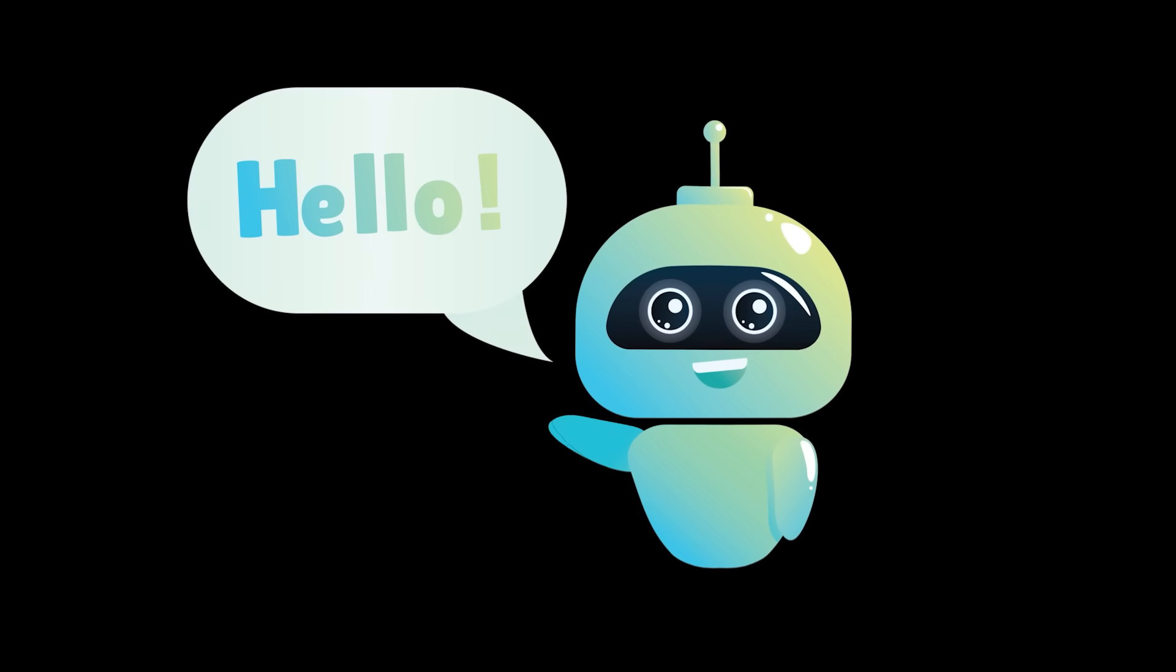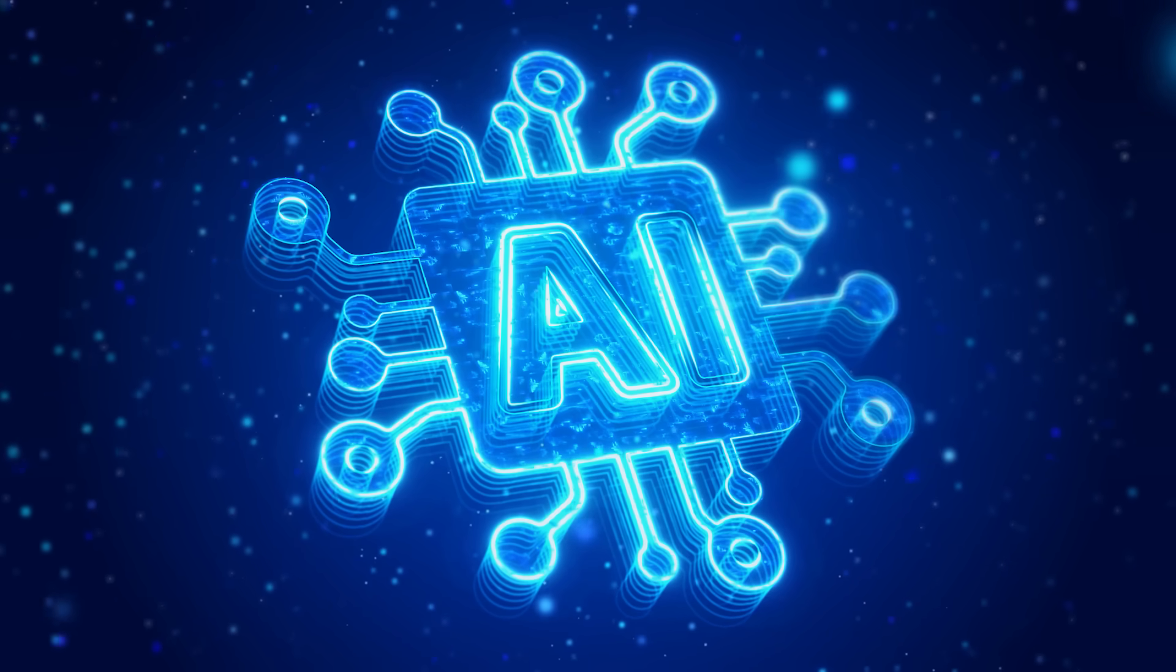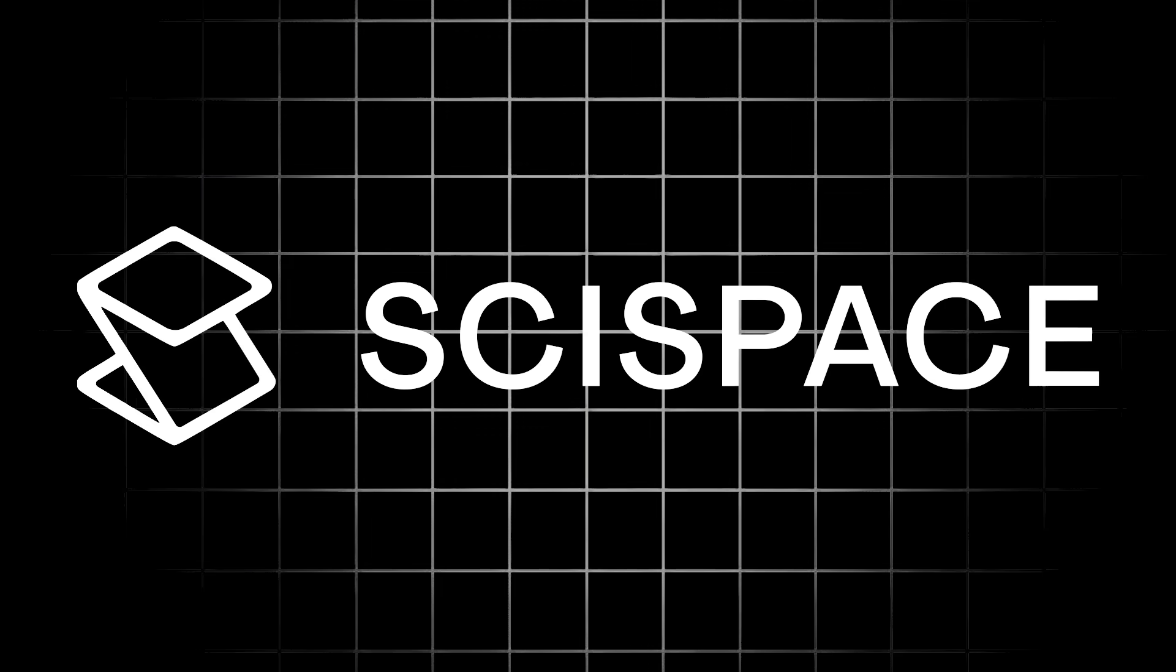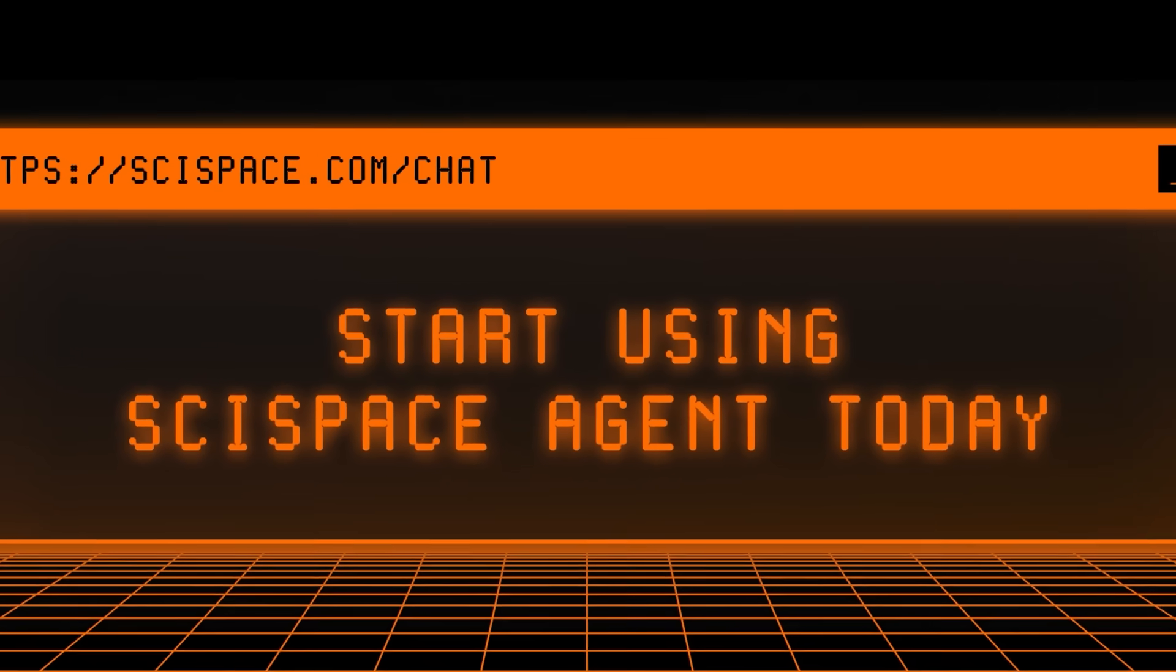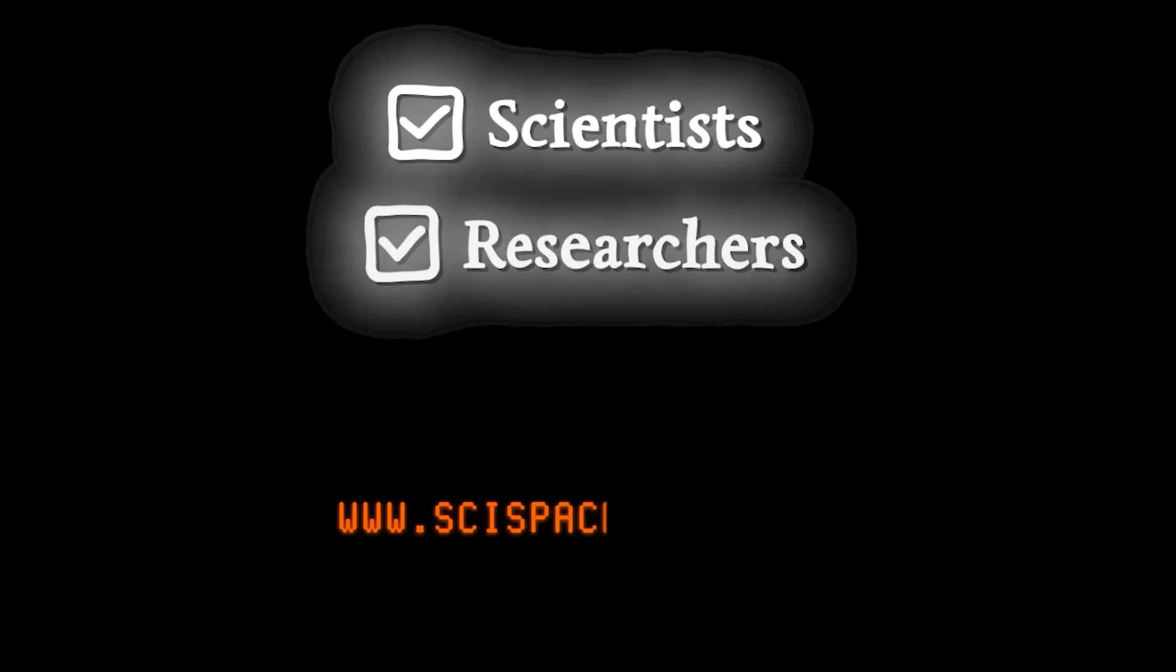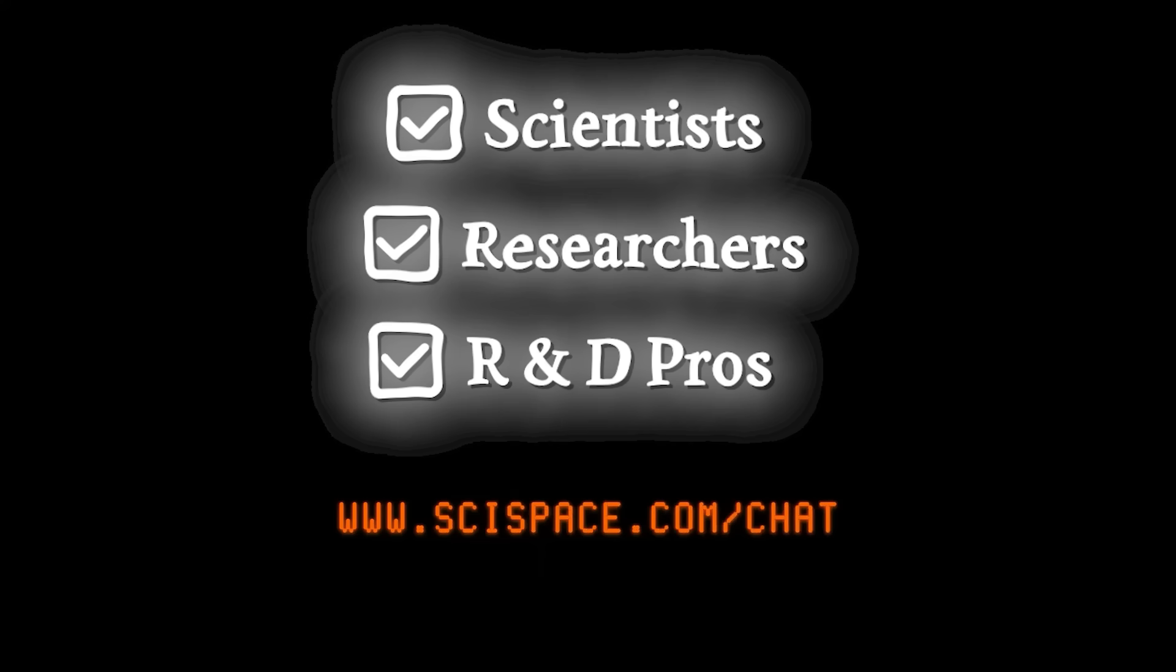What's going on, everybody? Welcome back to another AI video. Today, we're diving into SciSpace Agent, the first AI super agent built exclusively for scientists, researchers, and R&D pros.